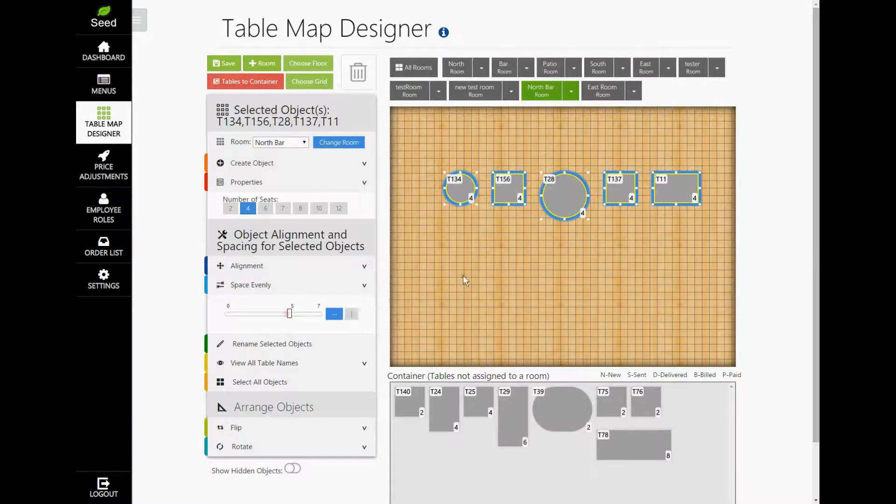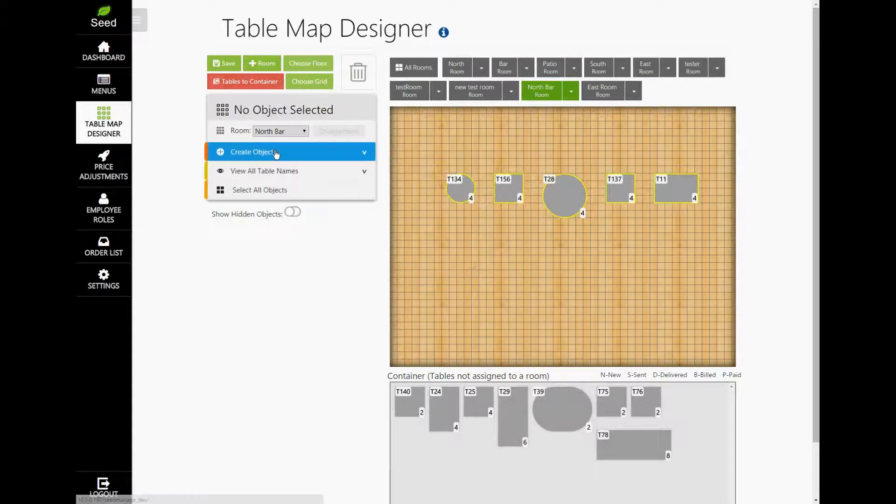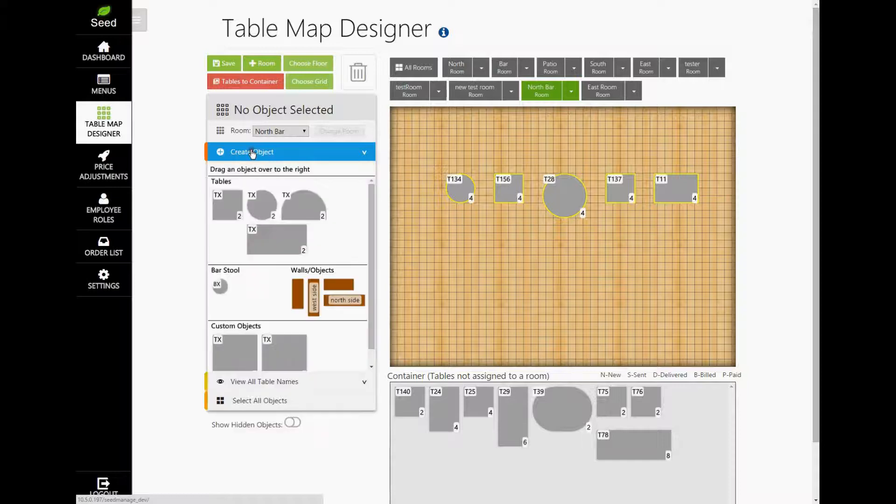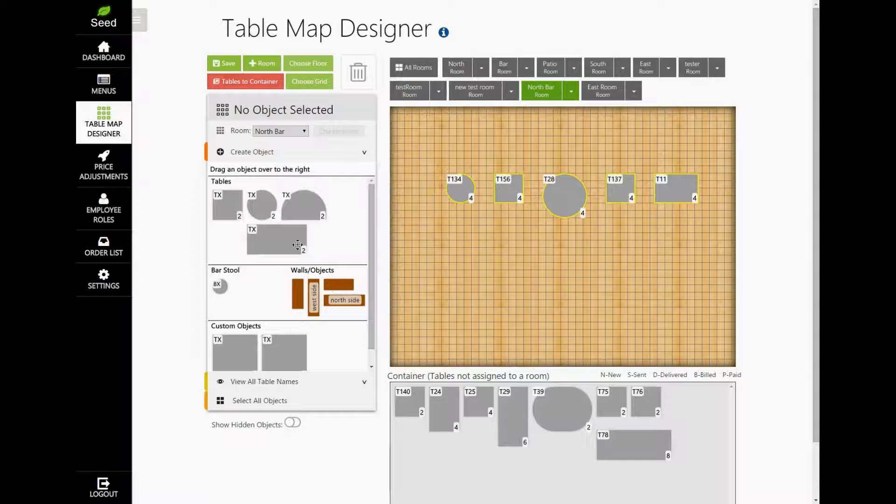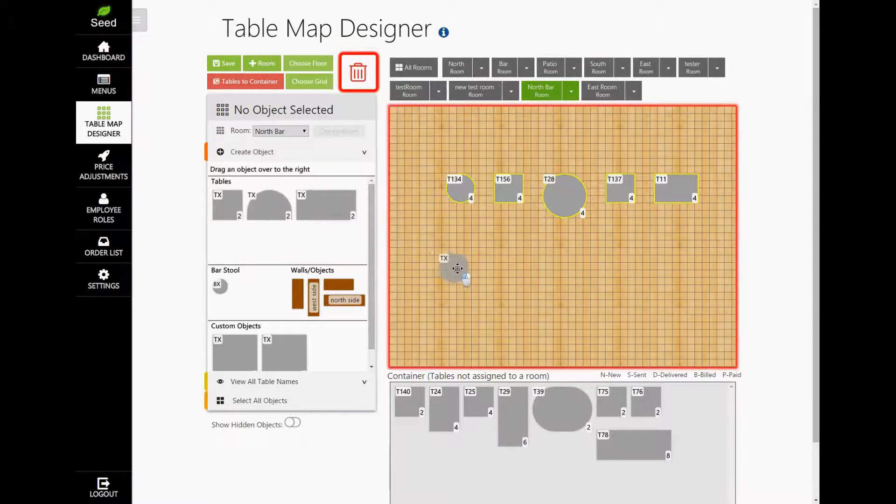Now, let's go ahead and add a new table. Under the Create Object tab, we find our new tables, bar stools, and walls and objects. To add a new object, simply click and hold on the item and then drag it to the table map.